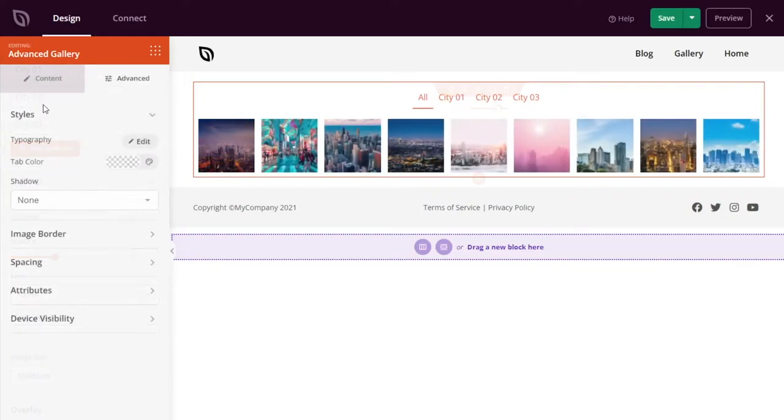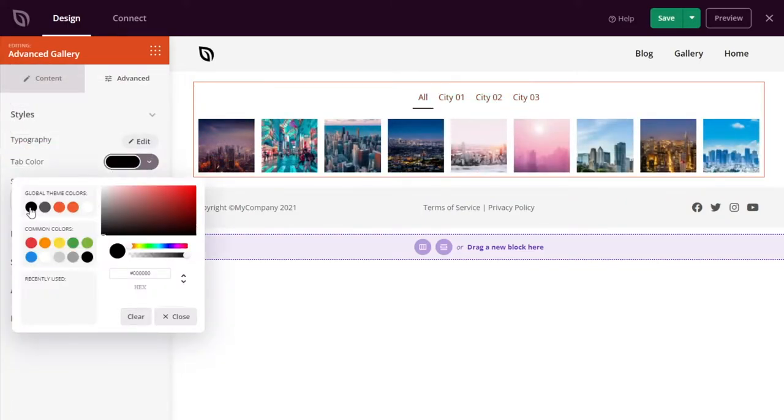As with the gallery block, the advanced gallery settings tab includes various options to customize your gallery shadows, spacing, borders, and more.